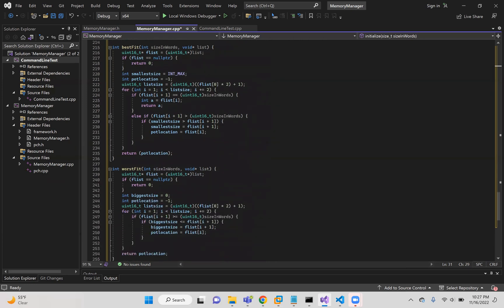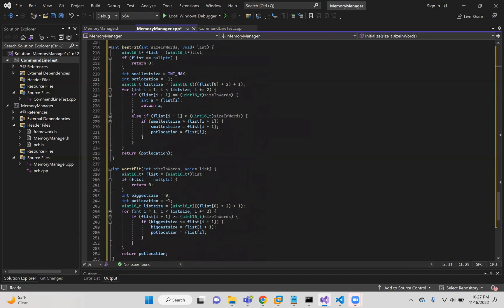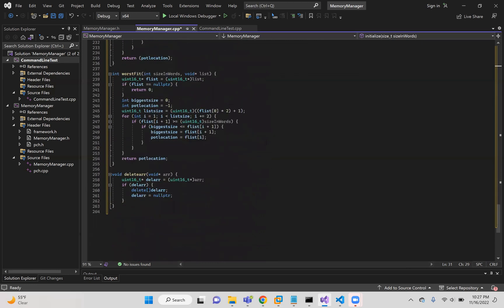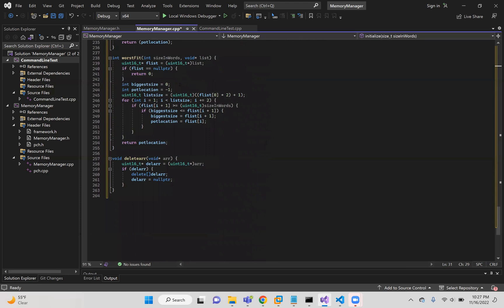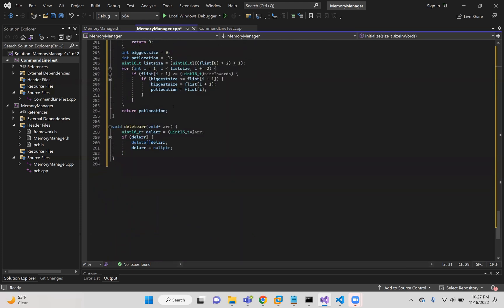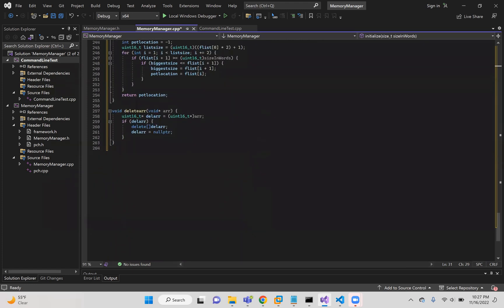And then best fit is what is used in finding the best location. So this just finds the smallest location, the exact size within the bitmap. And this finds the biggest and largest location within the bitmap and returns that location.